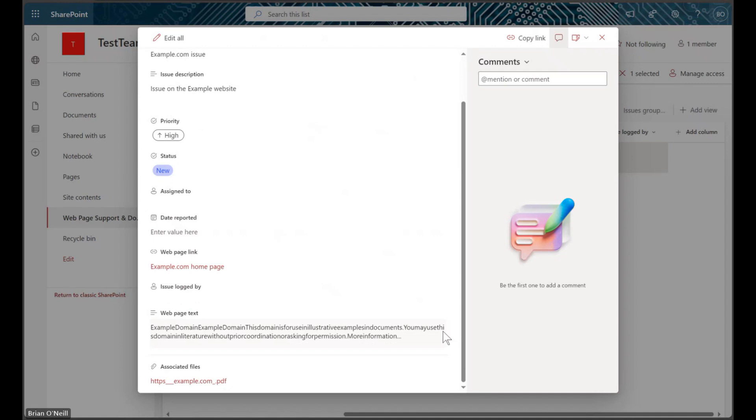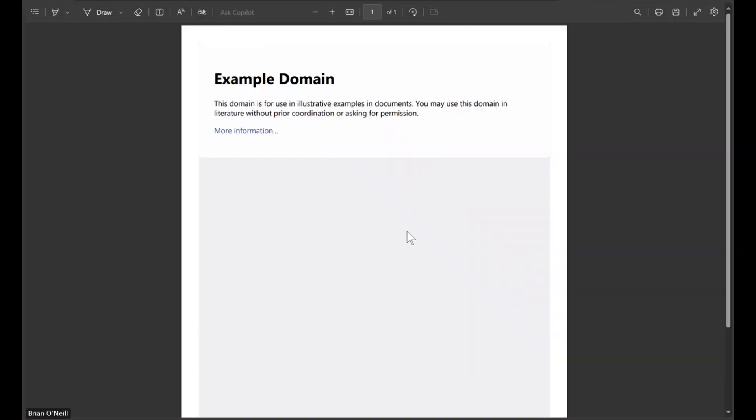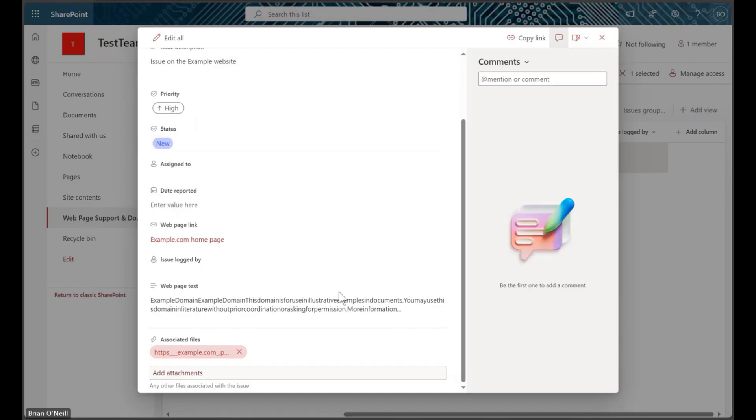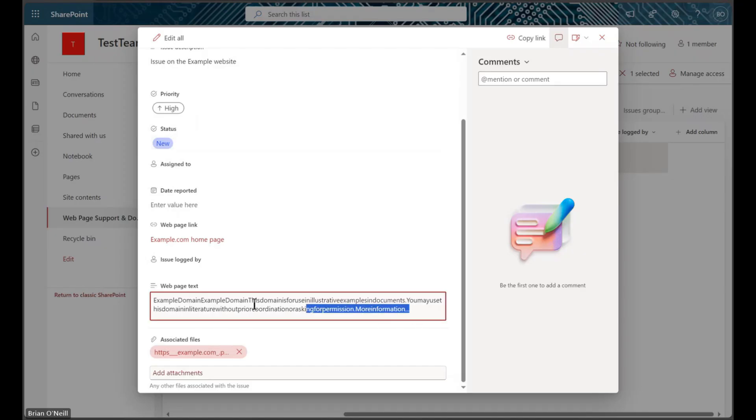As I mentioned earlier, my URL to PDF flow is still running, so I have a PDF version of the URL also attached to my list item. I can quickly reference both the PDF and the URL page text to understand exactly what content the original URL contained when it was included on this list.